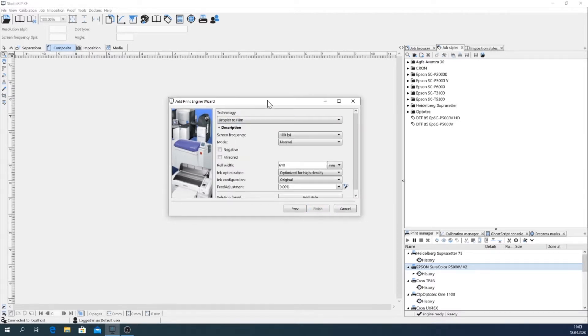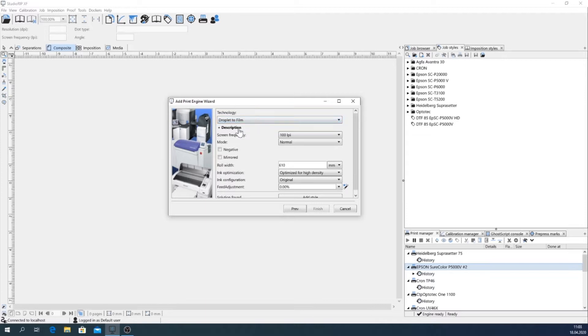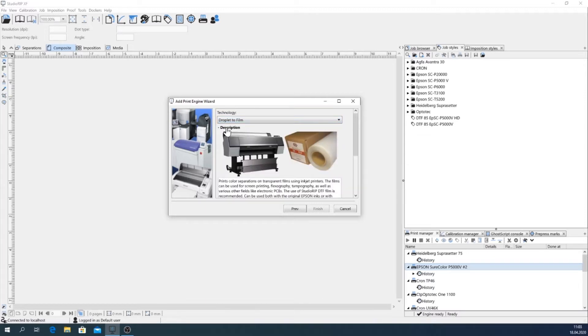And now I'm in the most important settings window and it shows that there is a droplet film technology described here. This is a product system by StudioRIP itself.